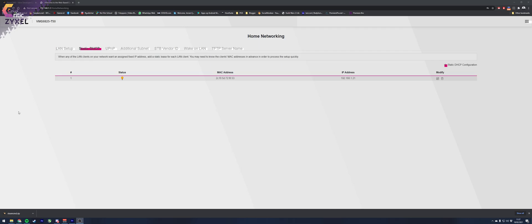For me it was under network settings and home networking, but it can be completely different for you depending on what kind of modem you have, but try to find something that resembles that. In there you can add the MAC or MAC address of your PC and the desired static IP address for your local network.